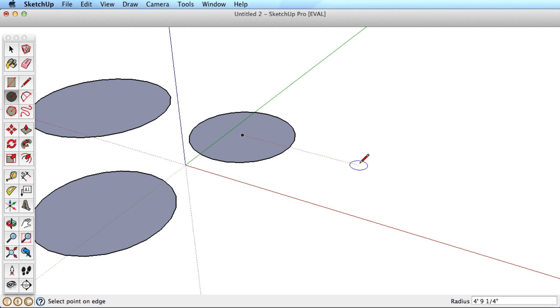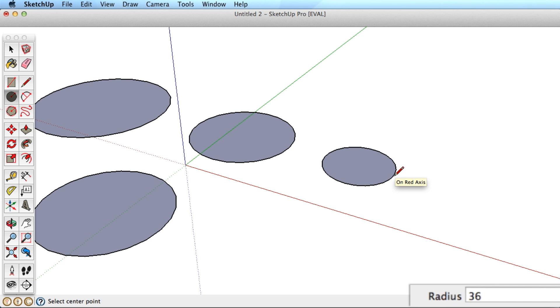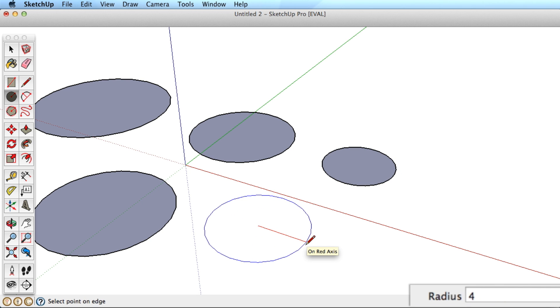You can type in an exact radius as well. Draw a circle or polygon, type in the radius you need, and hit the Enter key to accept.